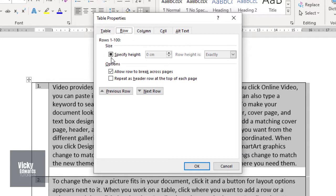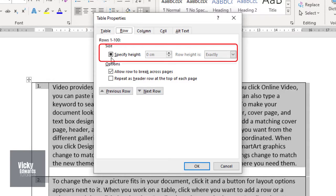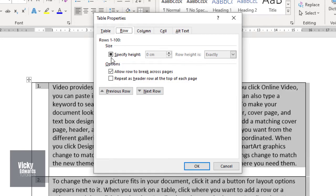The text appears to be stuck within the table because it has a fixed height applied to the rows. To fix this, deselect the row height and click OK.